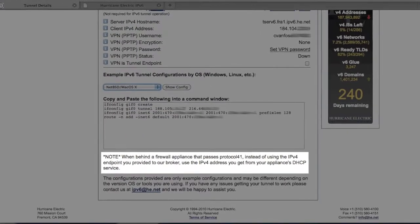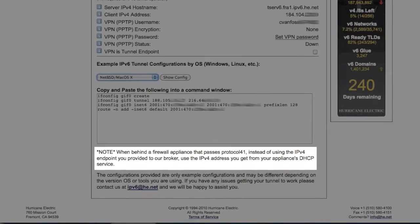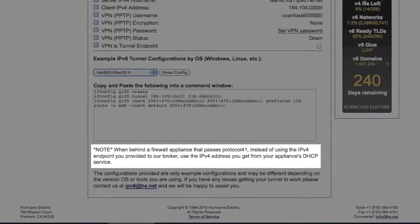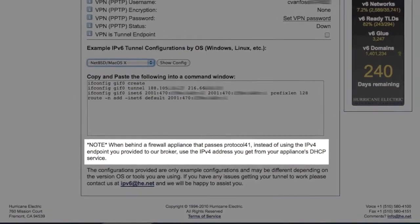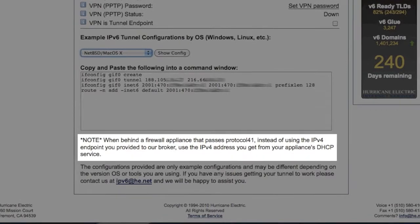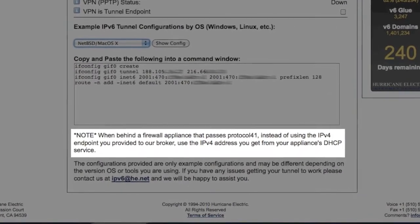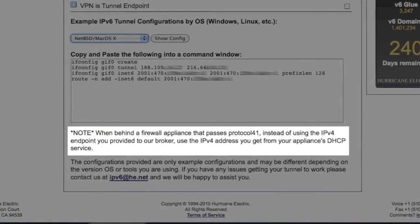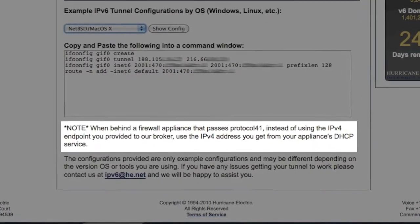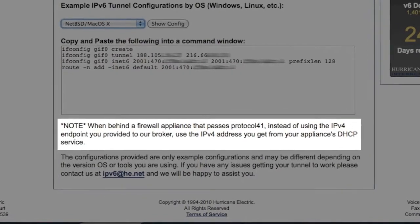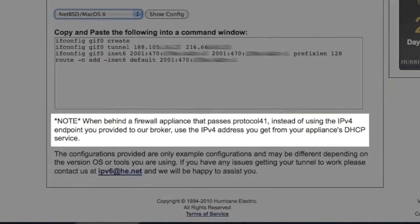Then I took a look at the bottom of the screen where the following note from Hurricane Electric reads, when behind a firewall appliance that passes protocol 41 instead of using the IPv4 endpoint you provided to our broker, use the IPv4 address that you get from your appliance's DHCP service.